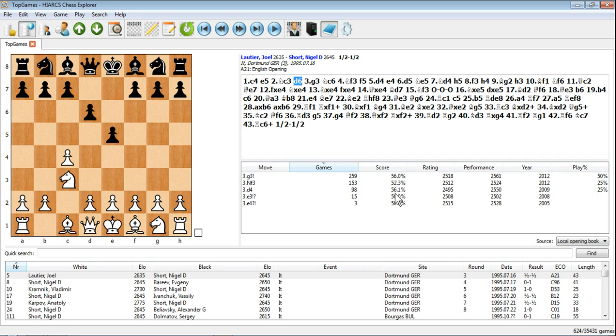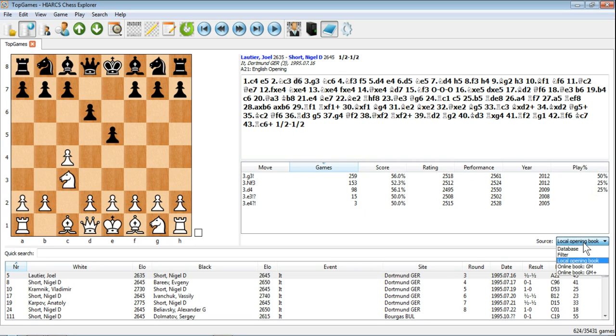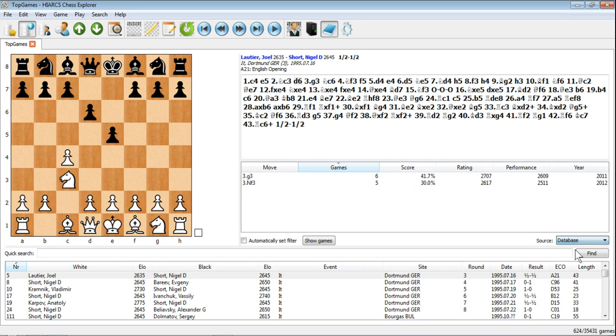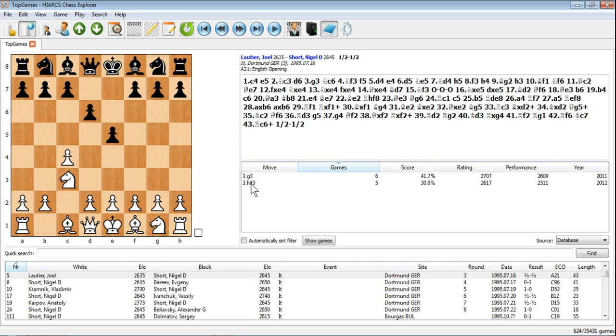This is according to games in our local Openings book that comes free with Hiarx Chess Explorer. But there's a few different places that we can get that information from. We can look at different sources of information such as the database itself, so that Top Games database. You can see just from that database this position was only achieved 11 times. Again, 6 times G3 and 5 times Nf3 were played. Actually G3 was played in this game as well.